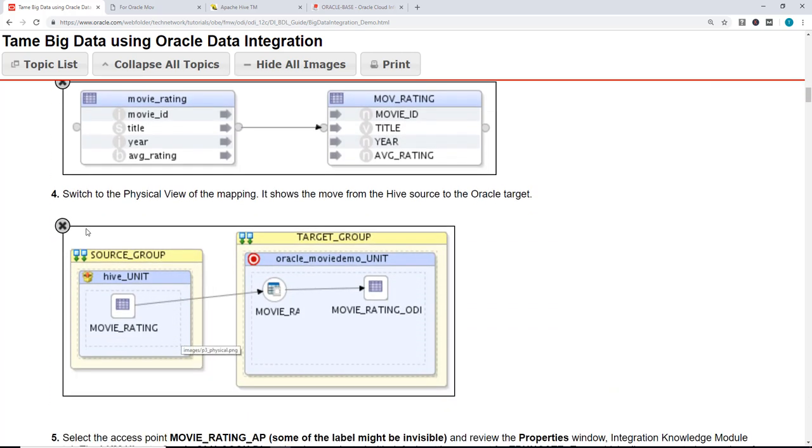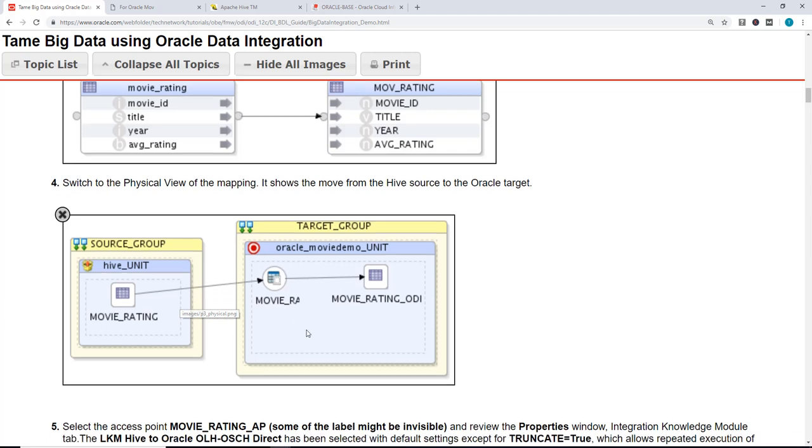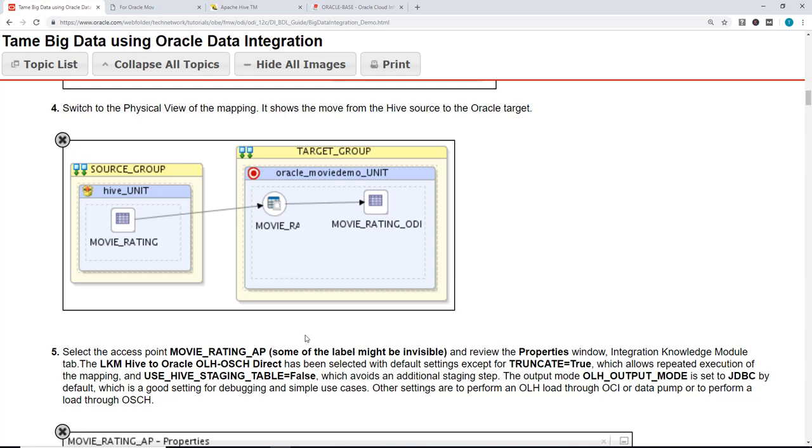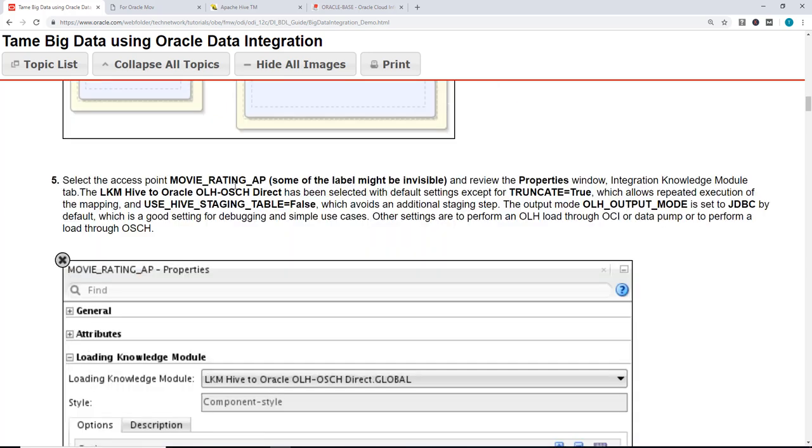Let's switch to physical view of the mapping, and it shows a move from Hive to Oracle. And this is what helps in moving the data. You can select the rating AP. Some of the labels might be invisible, but that gives us the property.